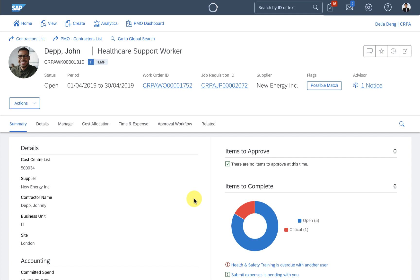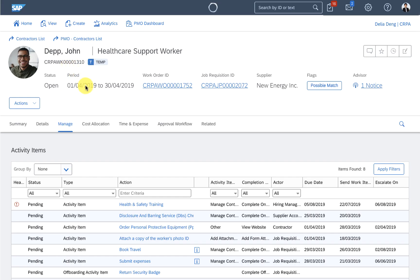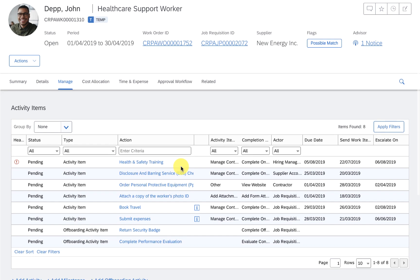So that John has everything he needs to be productive on day one, we can get all the admin out of the way and security accesses. The system also reminds me of other onboarding tasks like ordering PPE and the critical health and safety training that he has to do.